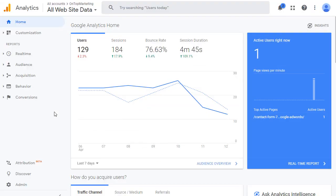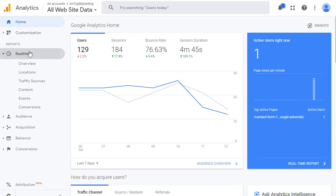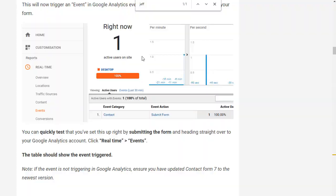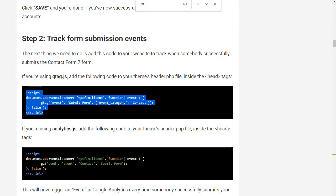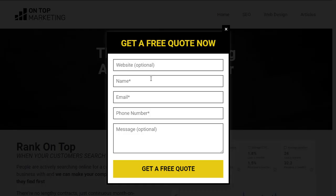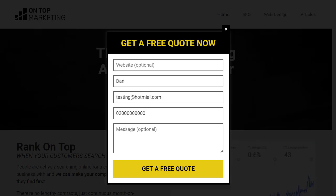After we've re-uploaded the file, we can test it's working by clicking on real time and then going to events. Then go to our website and actually go to a page that has a contact form on it. Fill out your form and submit it and we'll see if it shows up in Analytics.